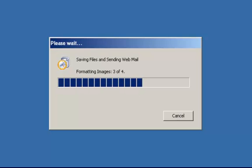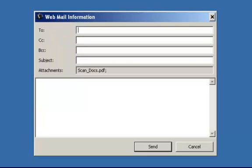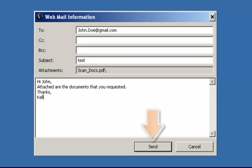I will then be prompted with a webmail information window. Fill out all the fields with the appropriate information. Once all the information has been entered, click on Send to send the email along with the attachment of the scanned images.